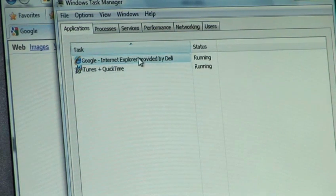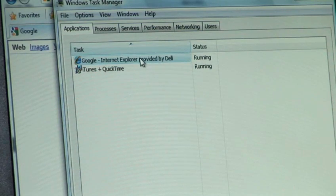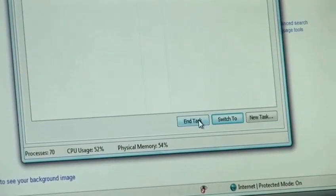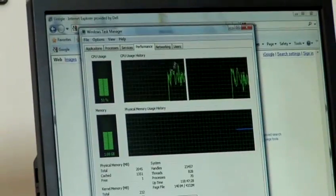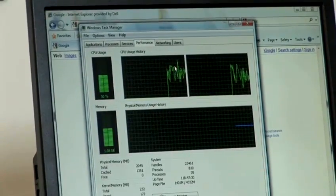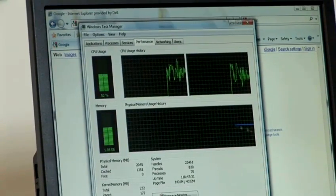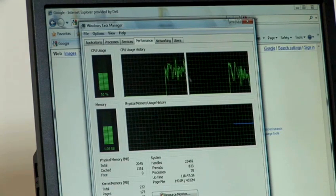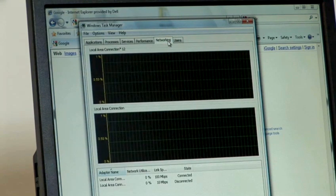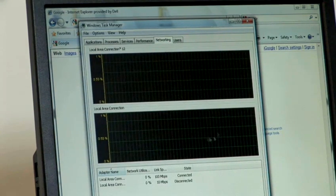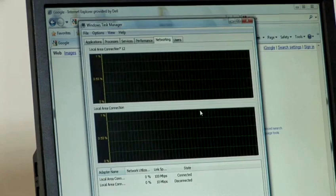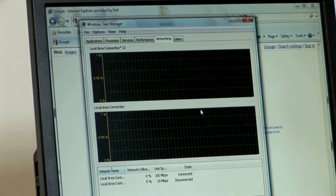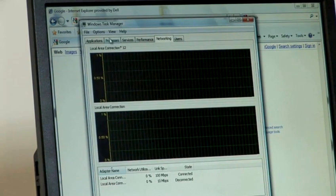If we wanted to close that application, what we could do is click on End Task. Other things that we can see is how your CPU utilisation is looking and also how much memory the programs on your computer are using. And finally, it can also be quite useful to have a look at your network utilisation to see if you've got any rogue processes running in the background.